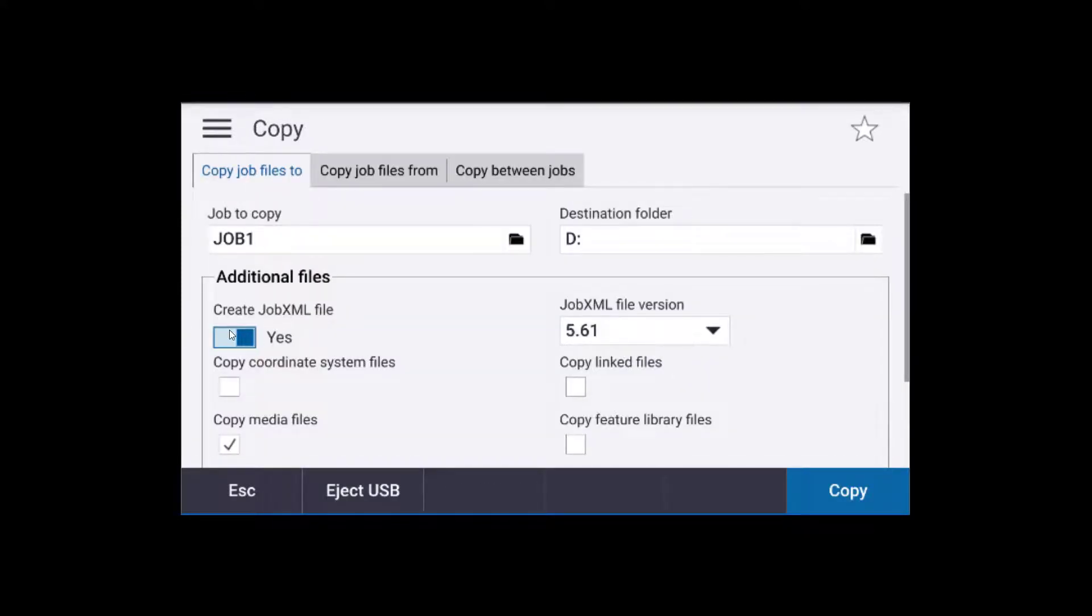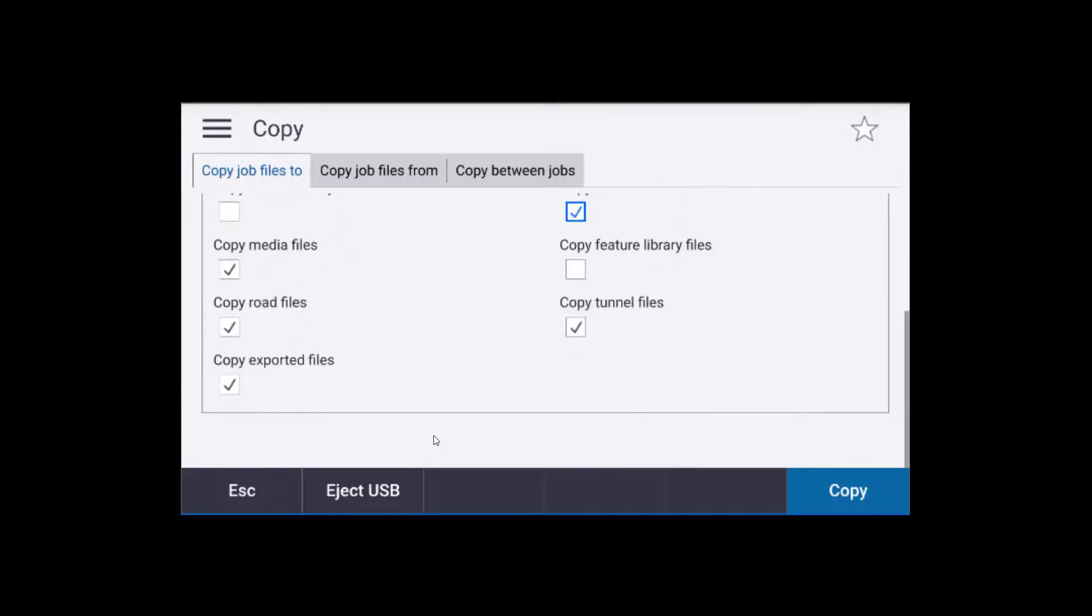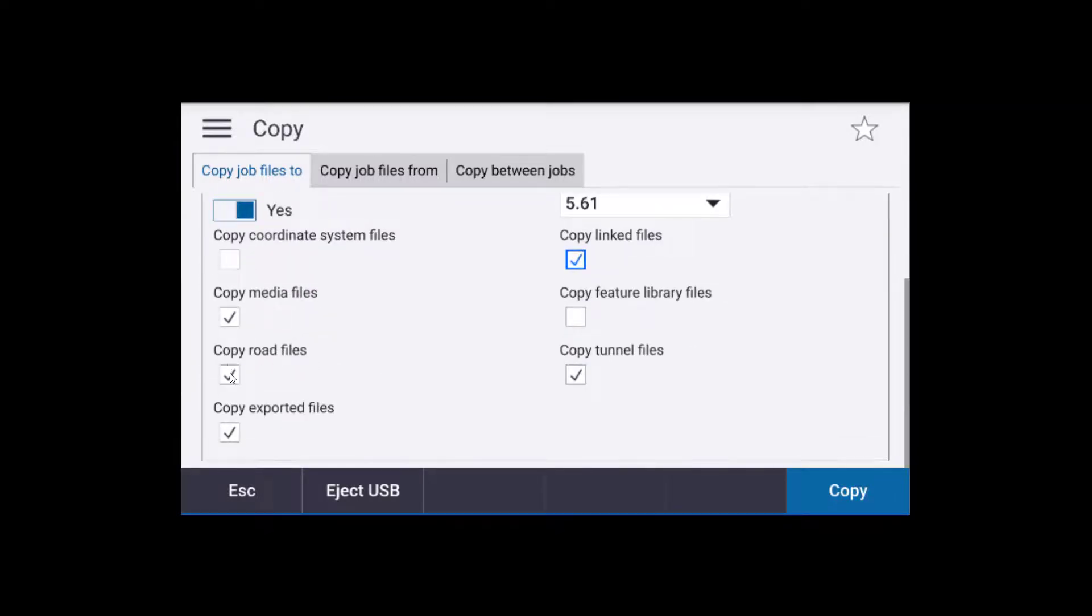And we'll make sure that the XML is copied, linked files. Uncheck road, uncheck tunnel, and make sure exported files is checked. We'll hit copy.